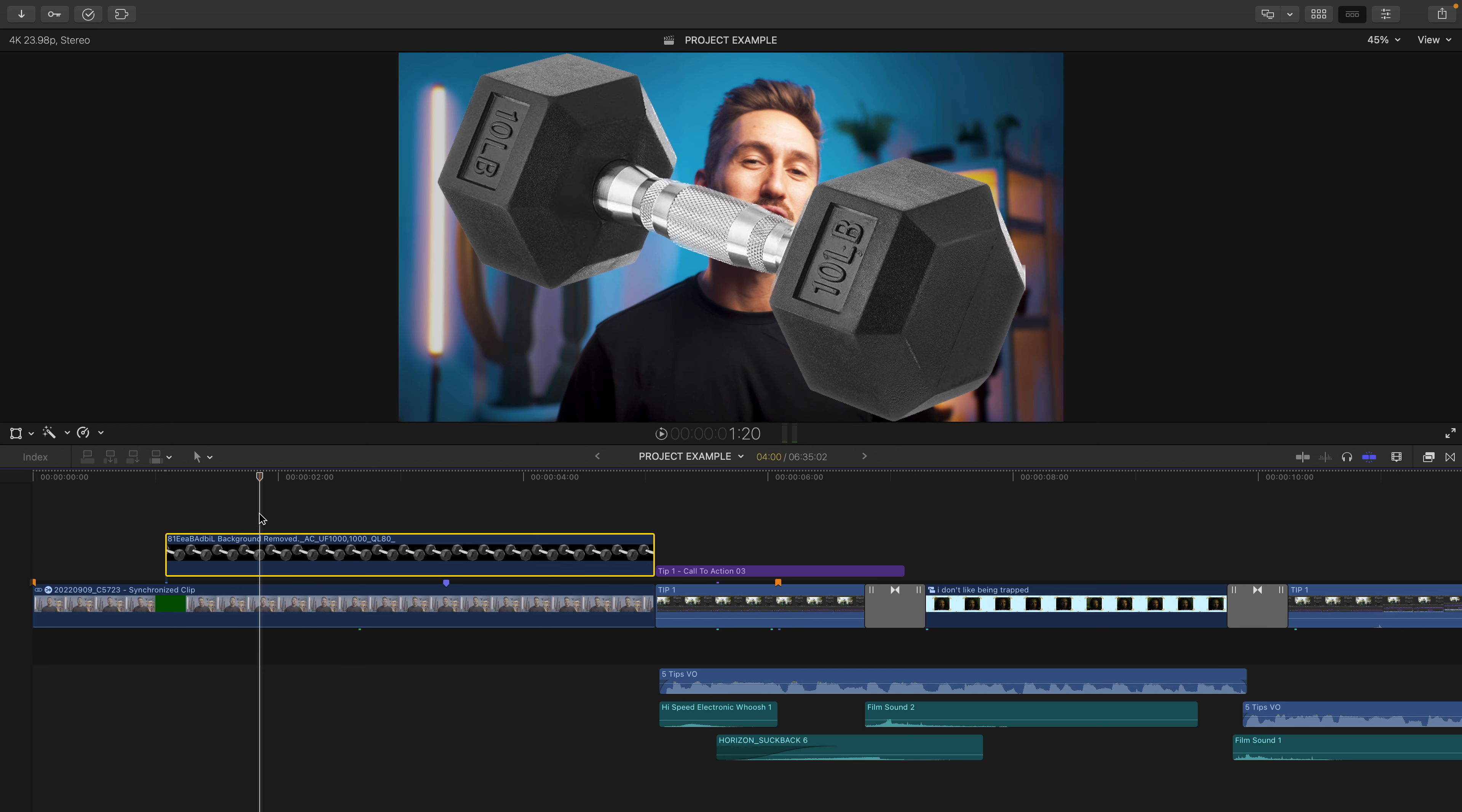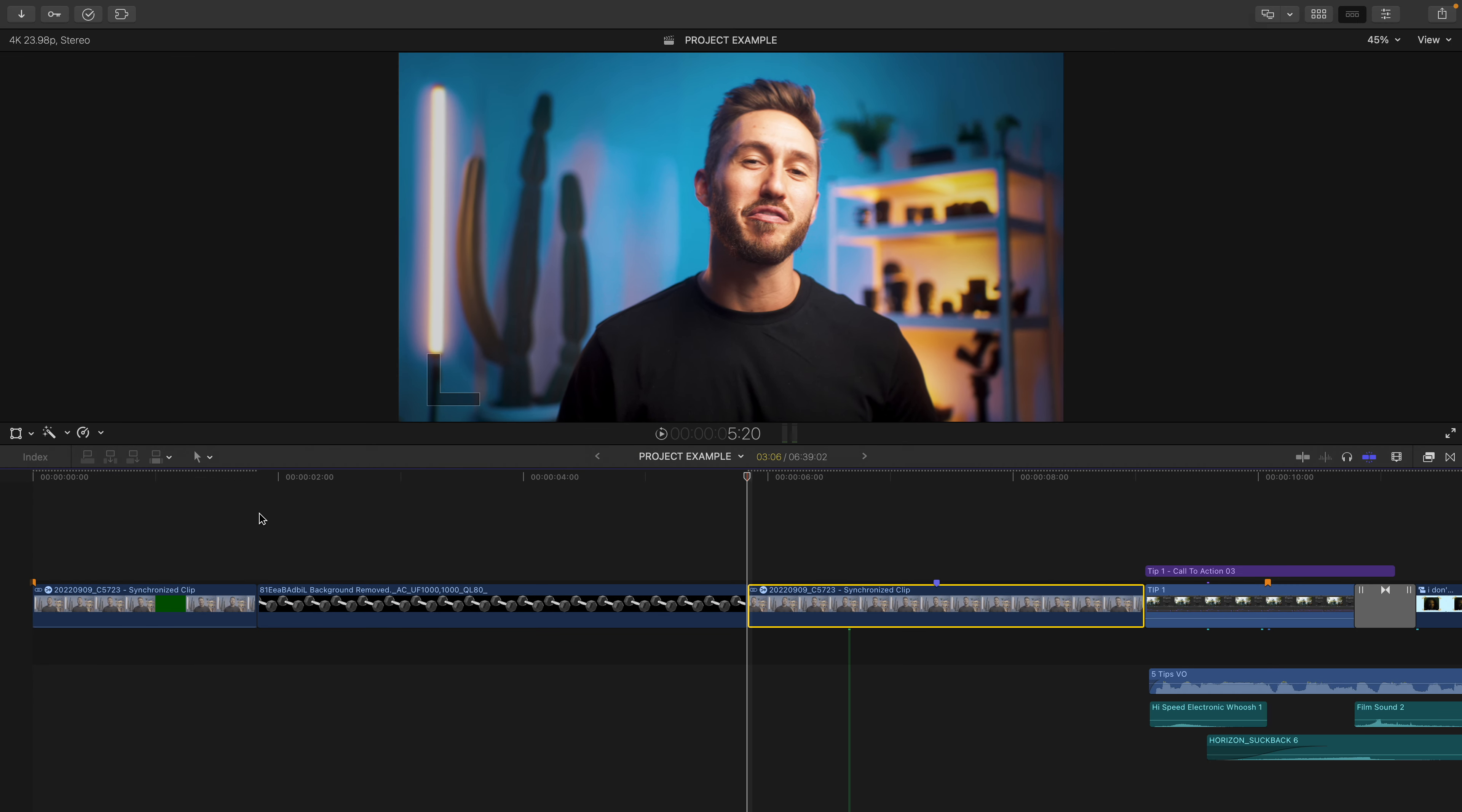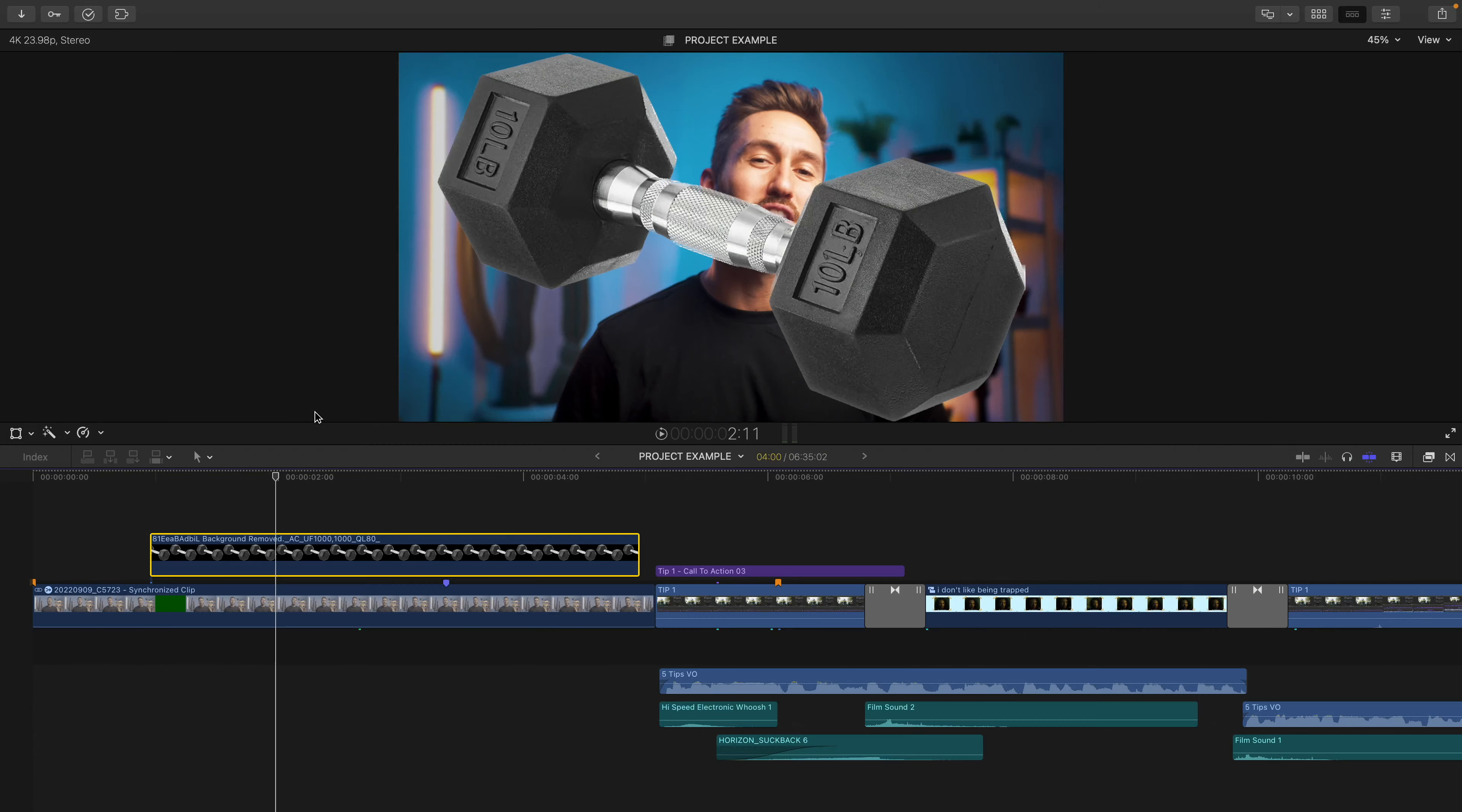Now some of you may be saying, why not Command-V, Dylan? Why Option-V? And that's because if we hit Command-V, it inserts itself into the primary storyline, which in this instance, we don't really want. So let's press Command-Z and hit Option-V to have it above the clip where we would like.